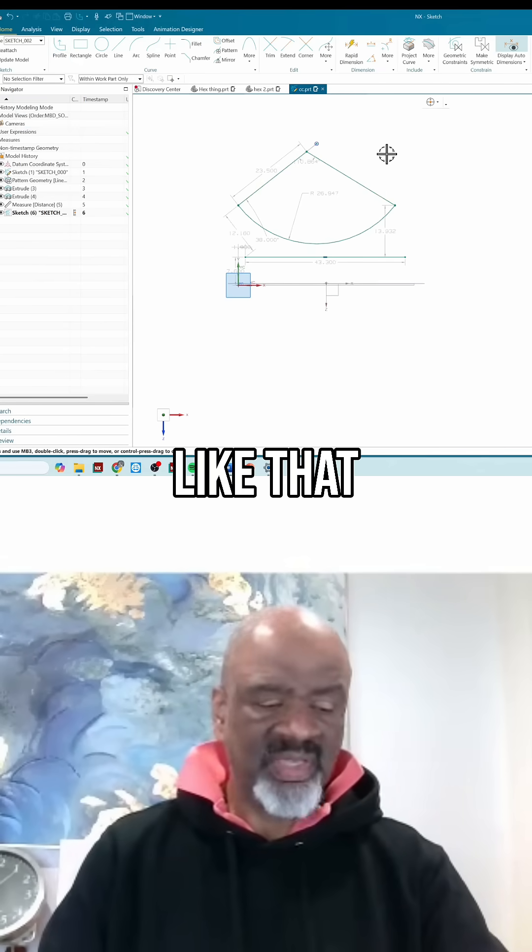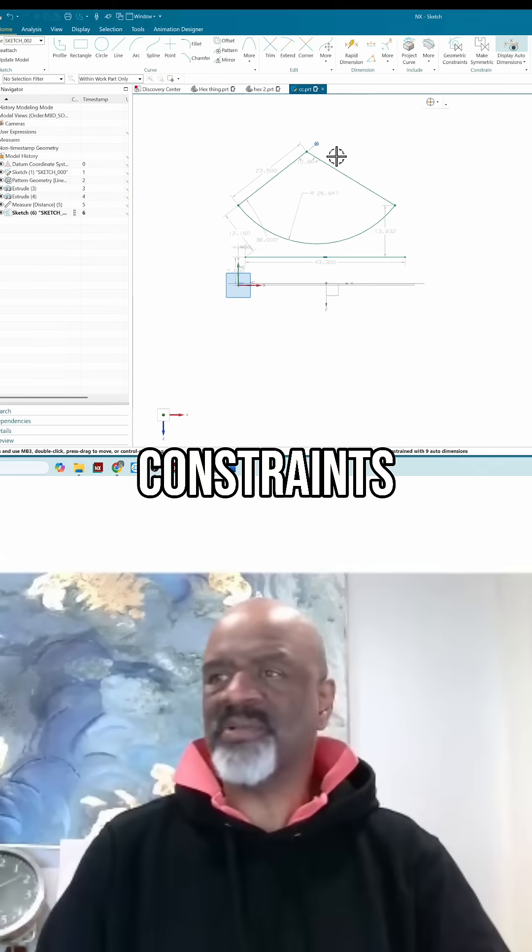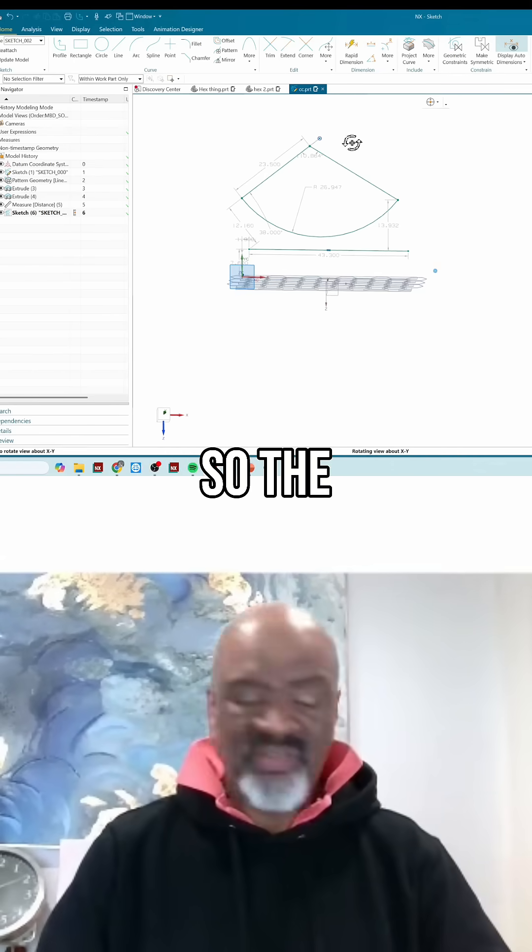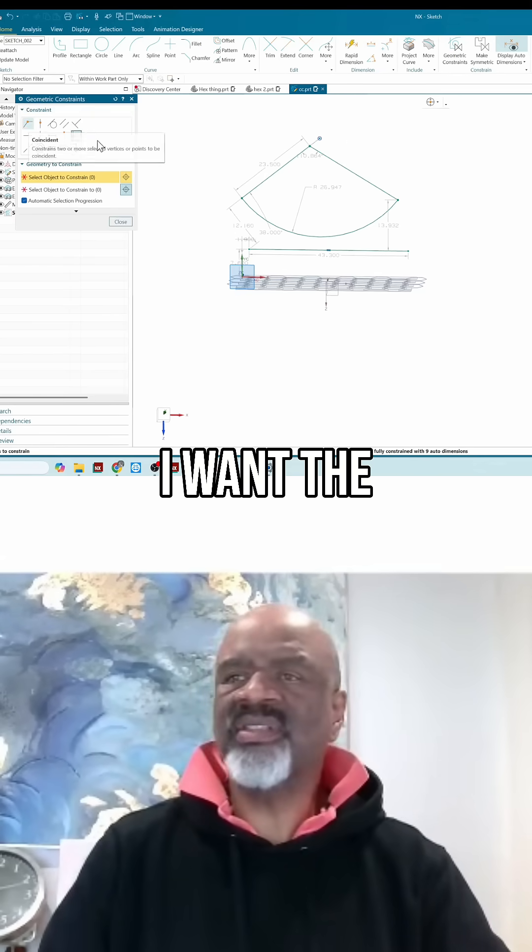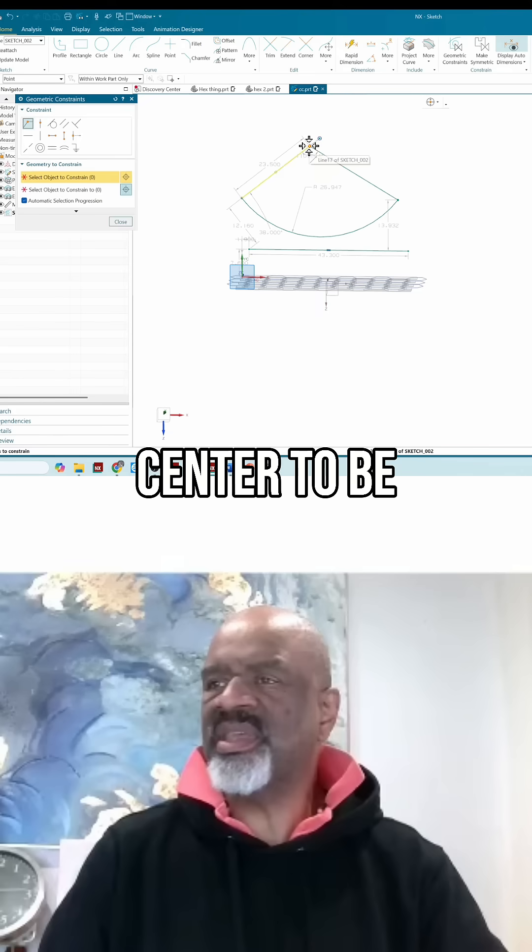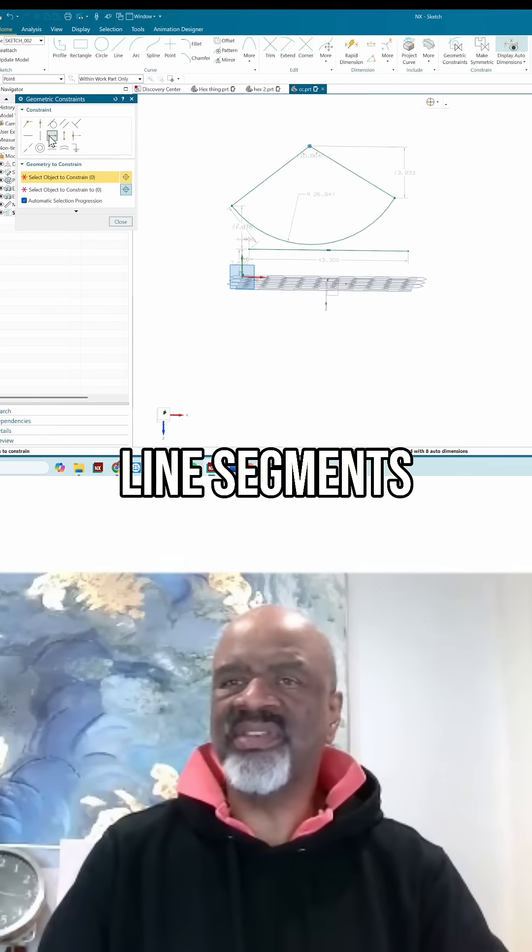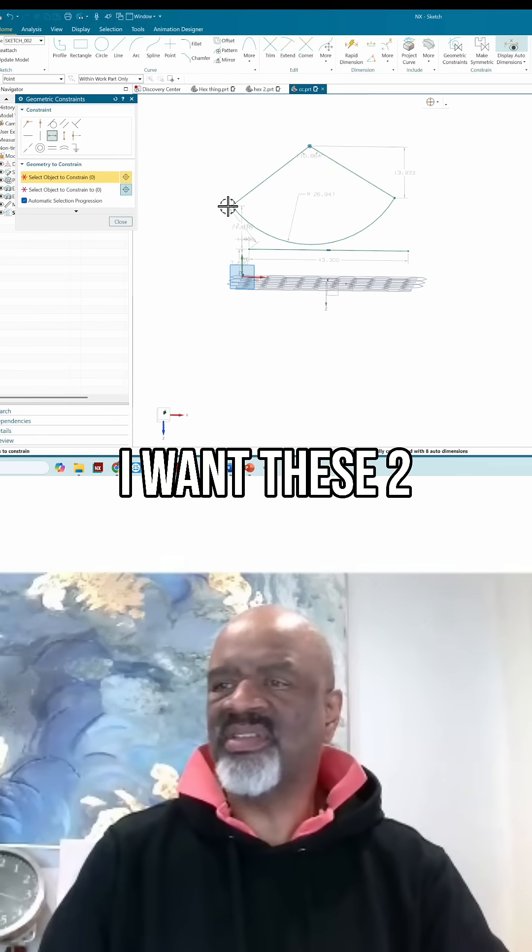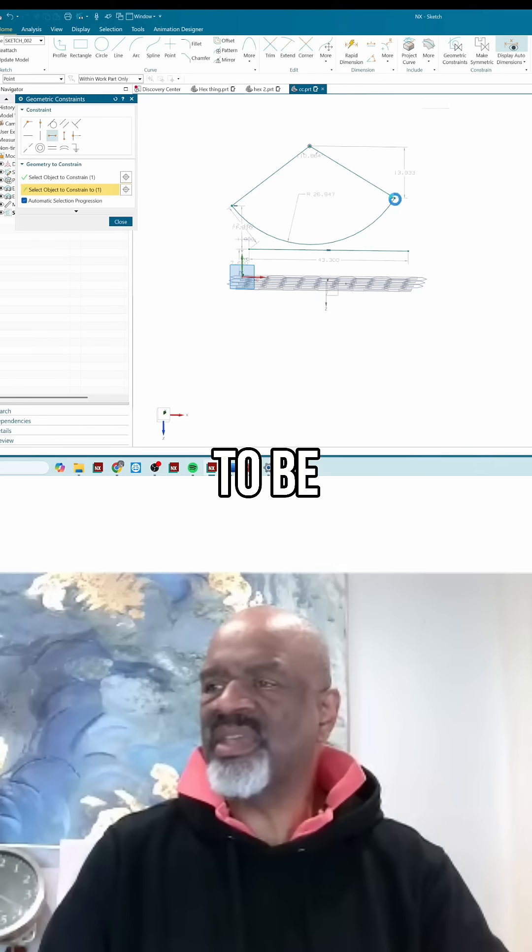So the constraints are: I want the circle center to be coincident with these two little line segments. I want these two little points to be on the same horizontal height.